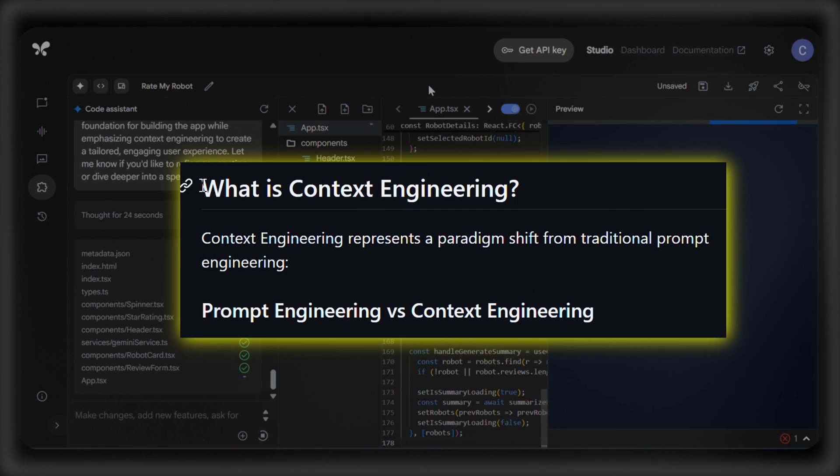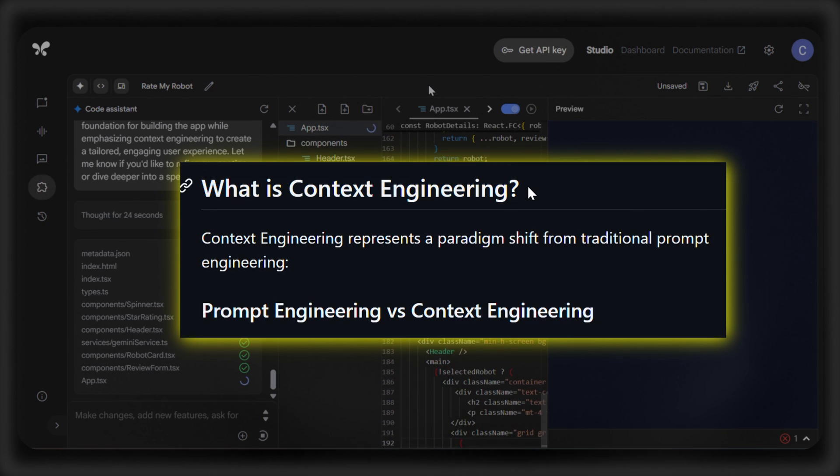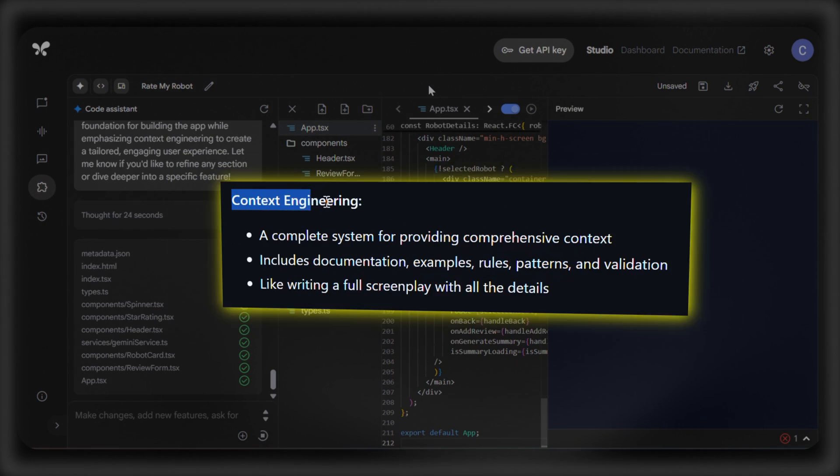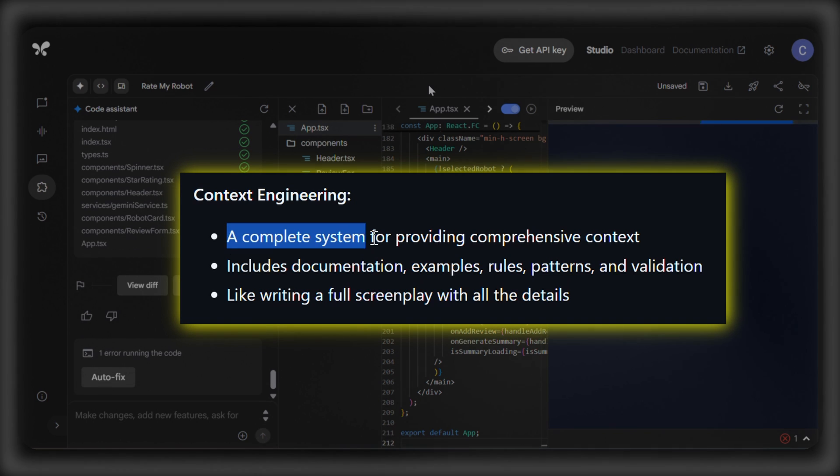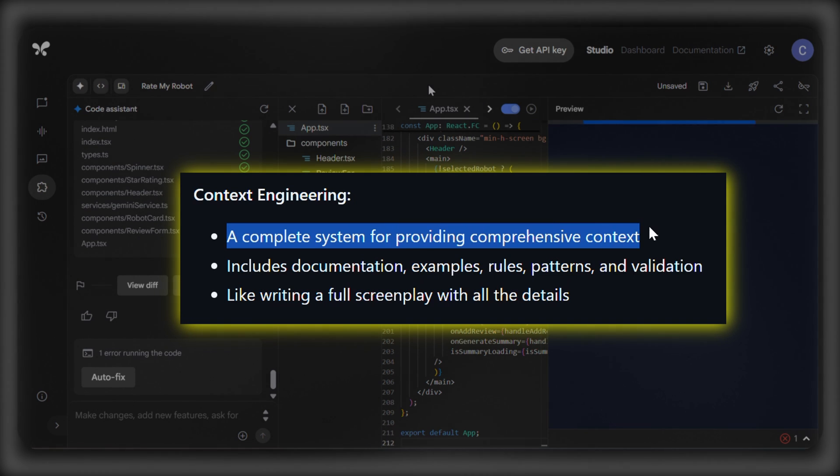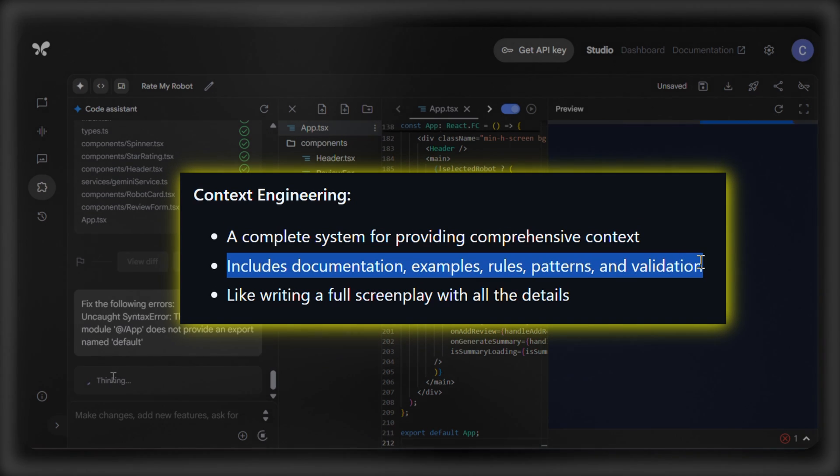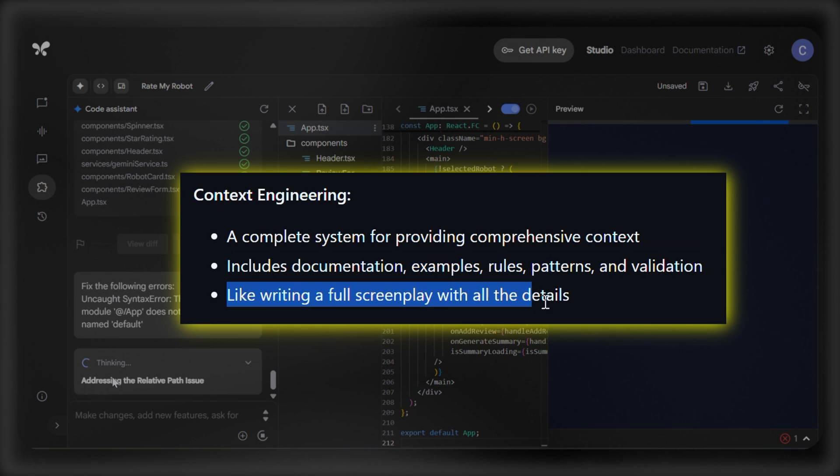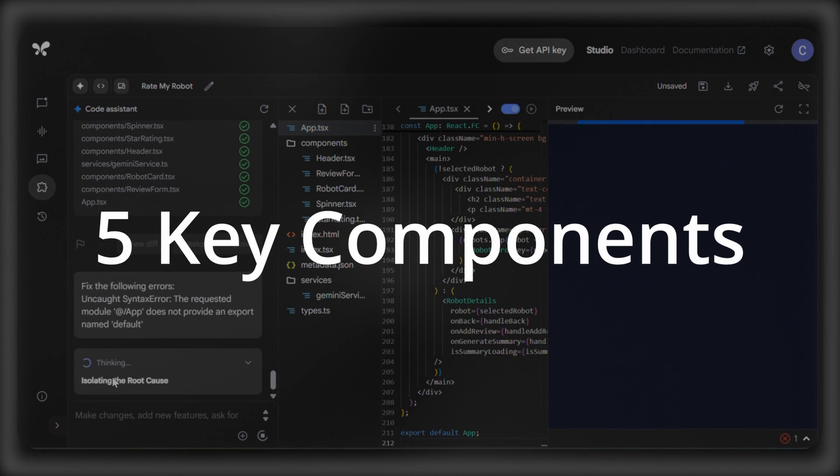Now enter context engineering, which takes the playful intuitive spirit of vibe coding, where you nudge AI with prompts, and turns it into a precise creative science. So, how do we actually start context engineering? Here's a breakdown of its five key components.